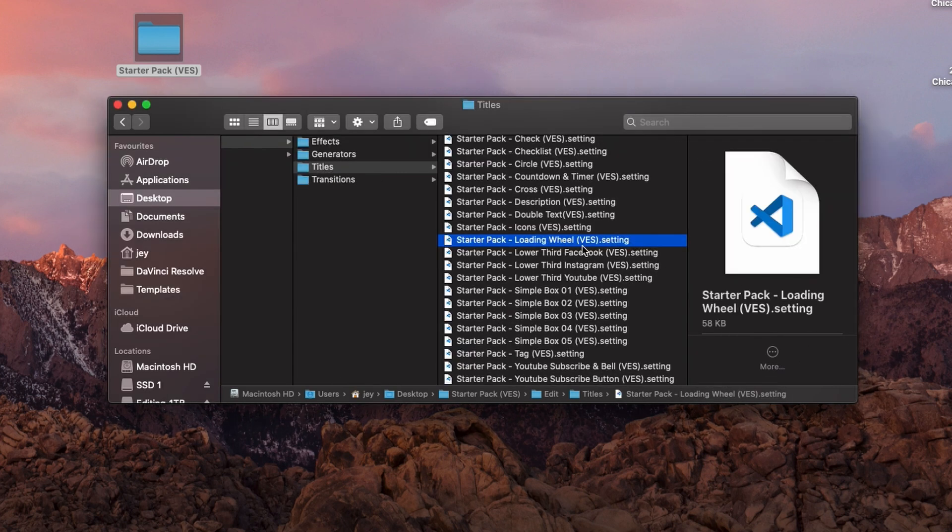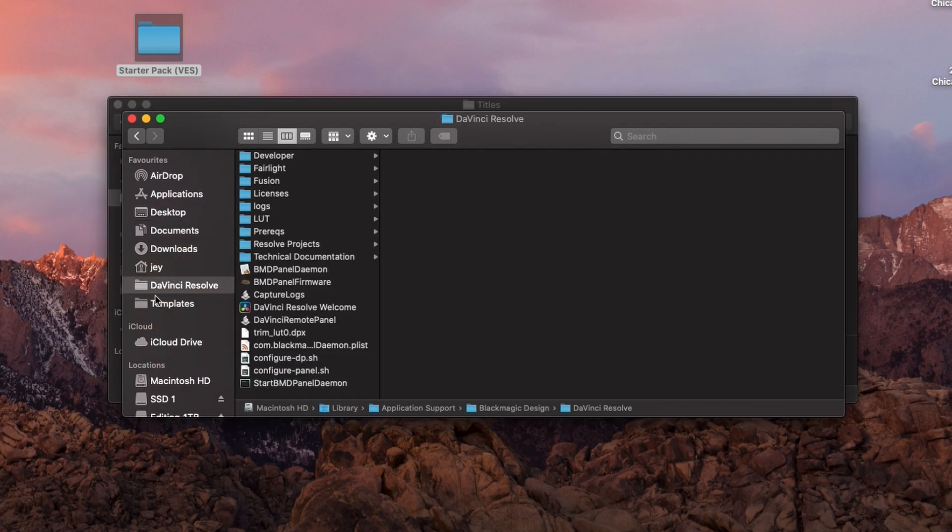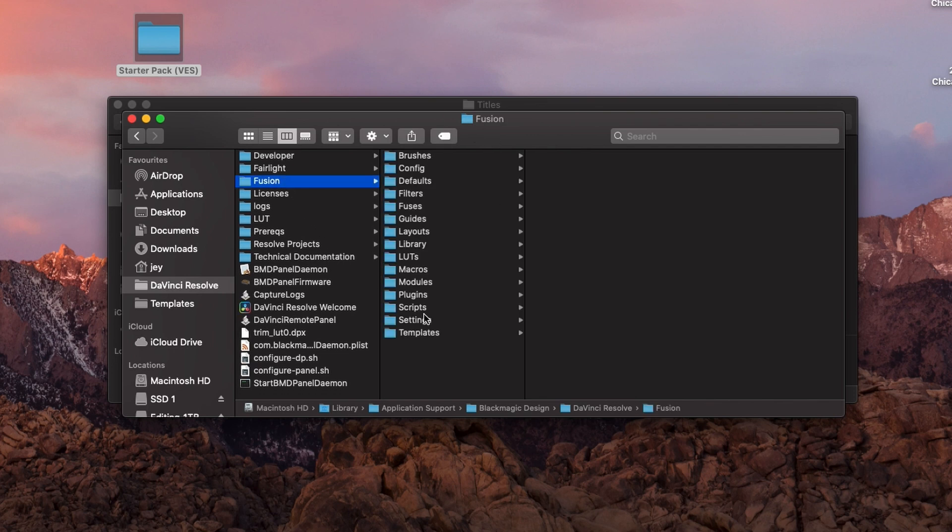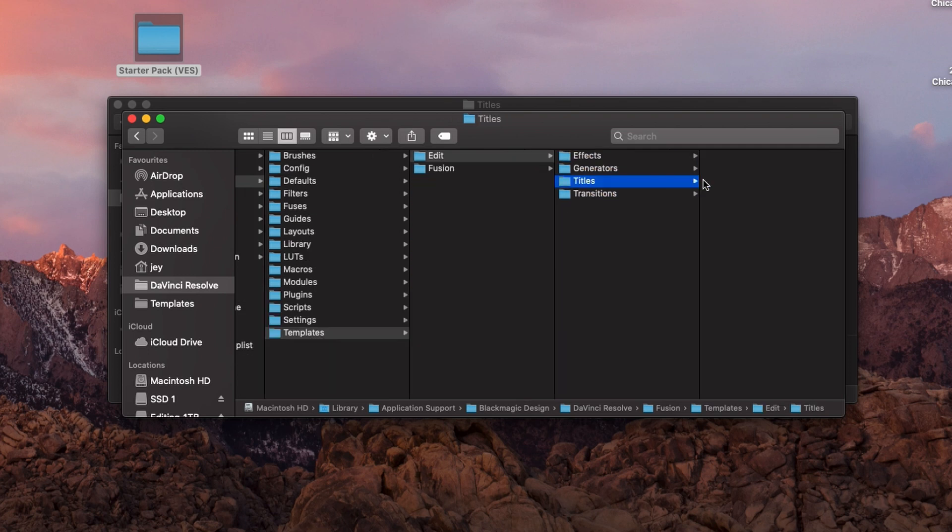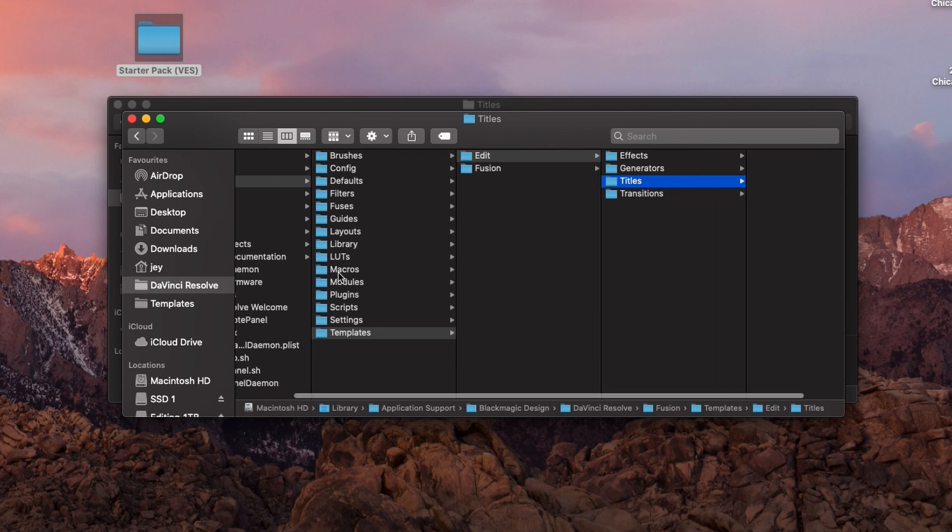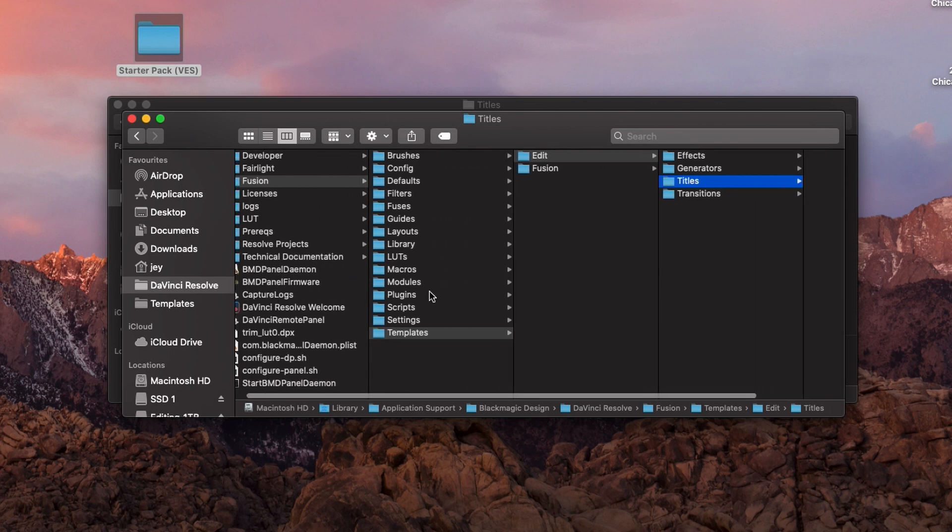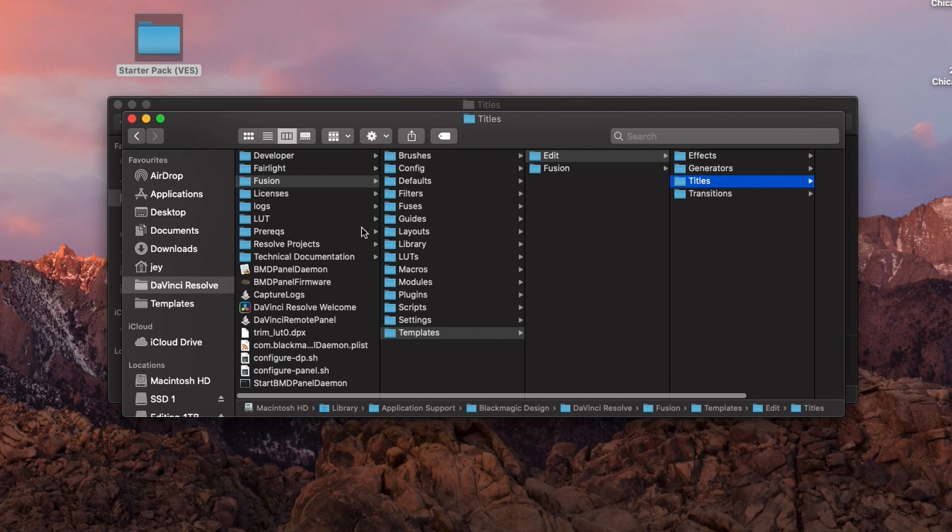Usually, we would just copy and paste that .setting file in the right folder. I have a shortcut to go there in my favorites, but you had to go to the DaVinci Resolve folder and then to Fusion, Templates. Here, you go either to Fusion or to Edit, and then you install your title right here. So that's what we're doing now.